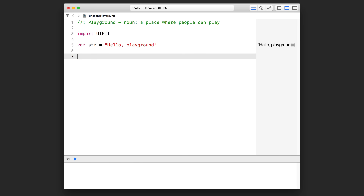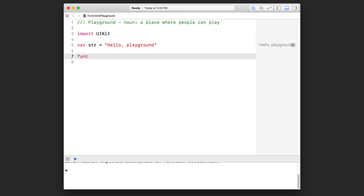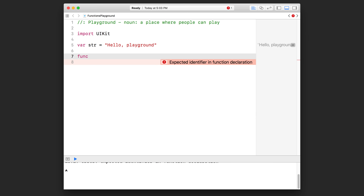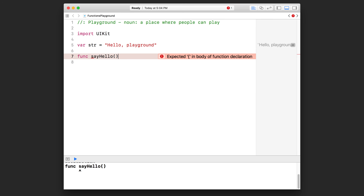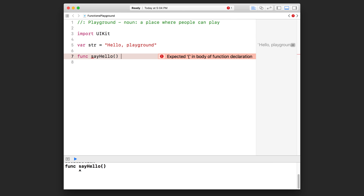In order to declare a function, we use the keyword `func`, then a space, and then we type in the name of the function. The name we give the function is the same name we'll use to call it and execute the code inside. I'm going to call this one `sayHello`. Next, we open up a pair of rounded brackets. Inside those brackets there can be things called parameters, which we'll cover later, but for now we leave it as an empty set of rounded brackets.